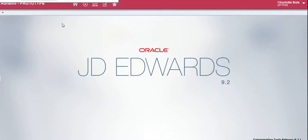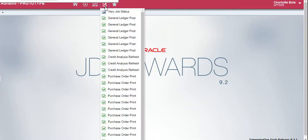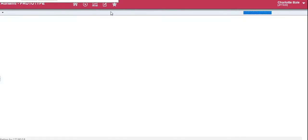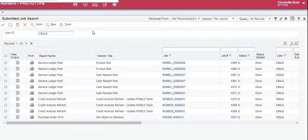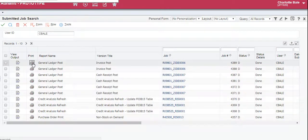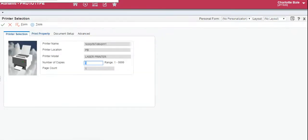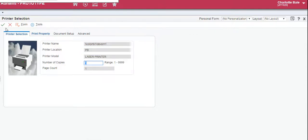To print the invoice that you've just posted we click on recent reports, new job status, and here we click the print button here. Make sure the printer name is the printer you've set up as the default printer and click the green tick.